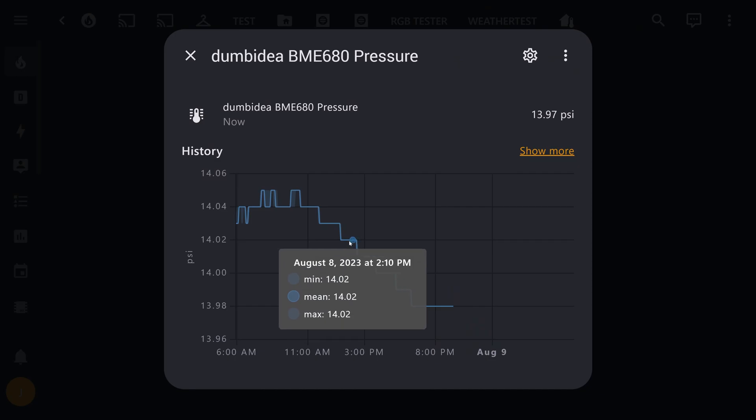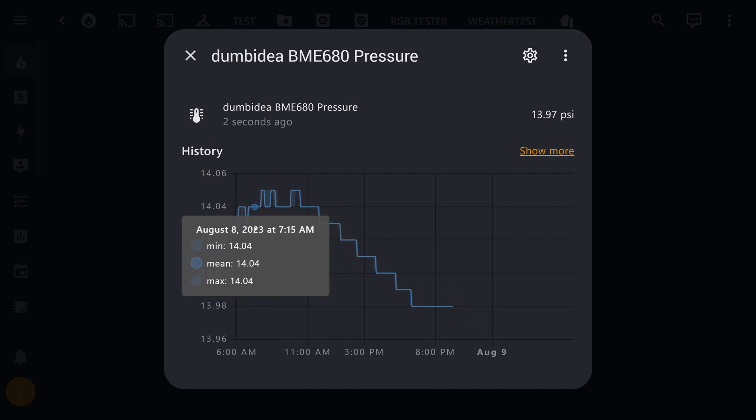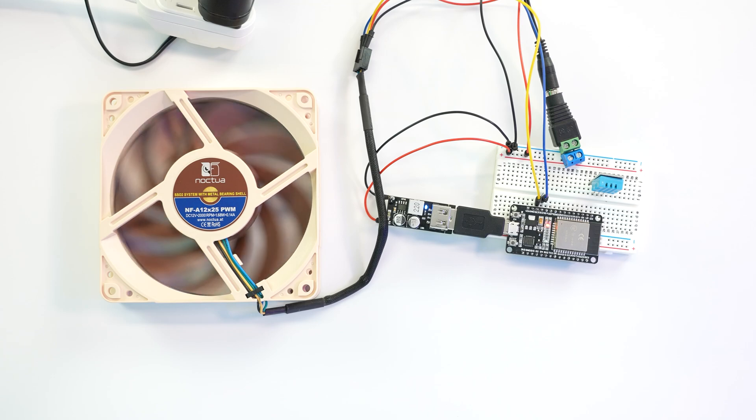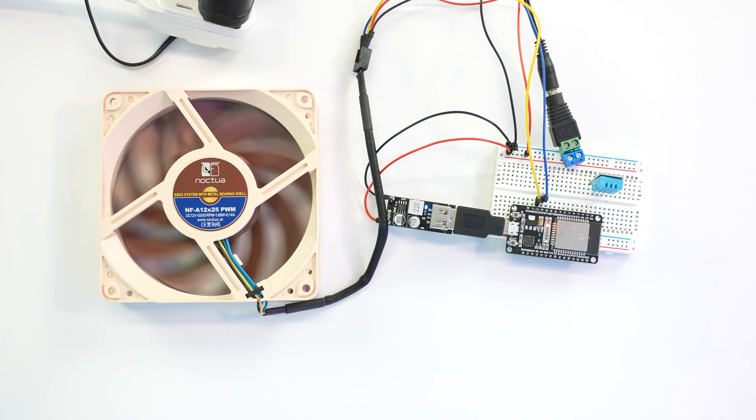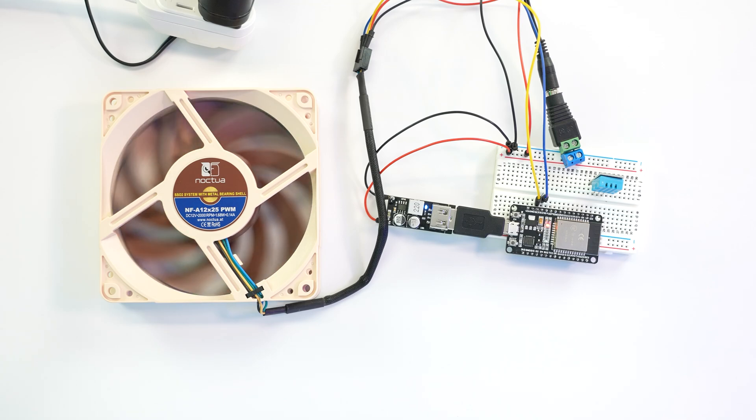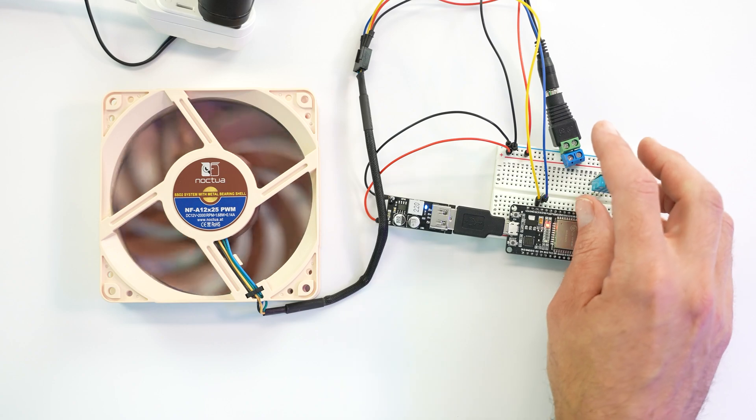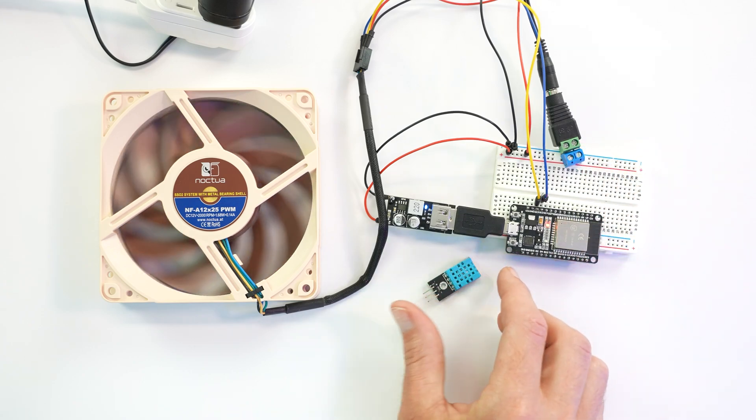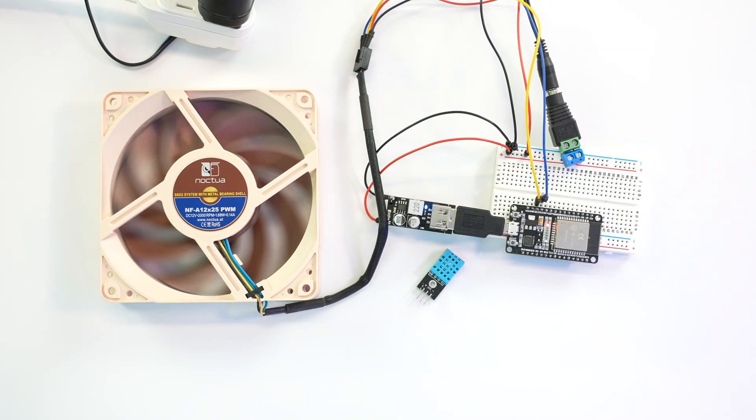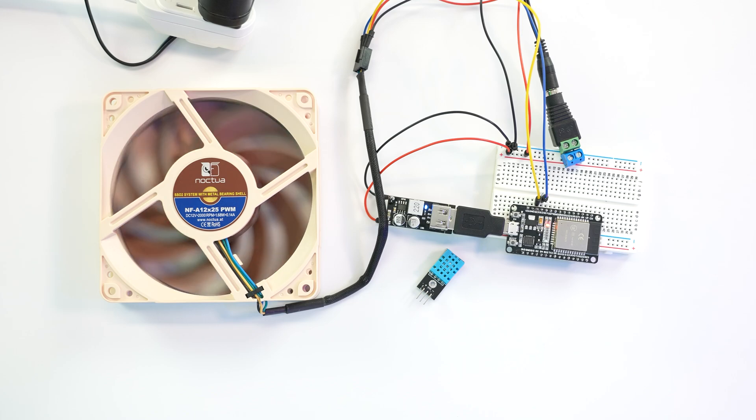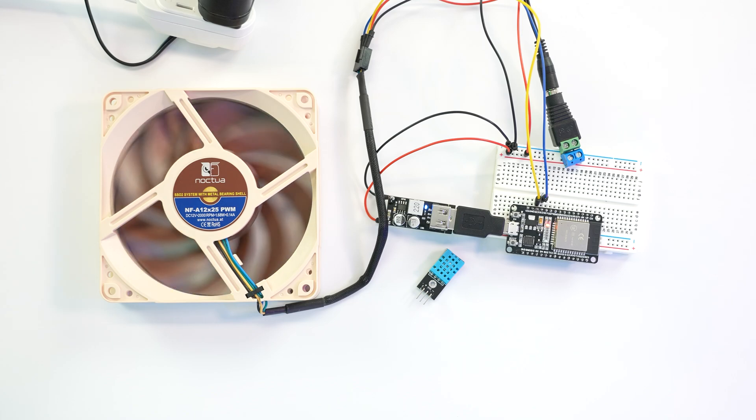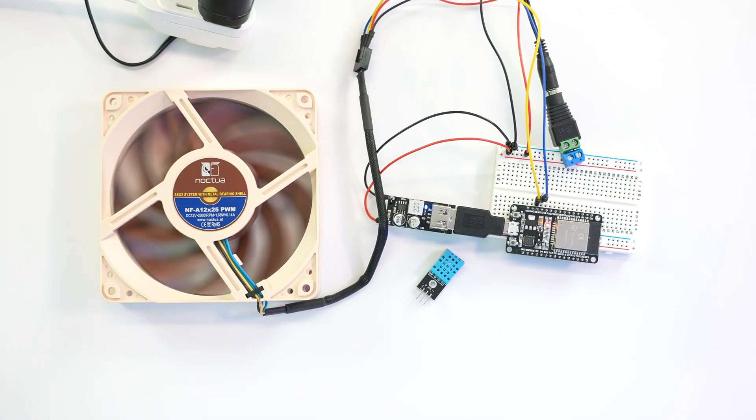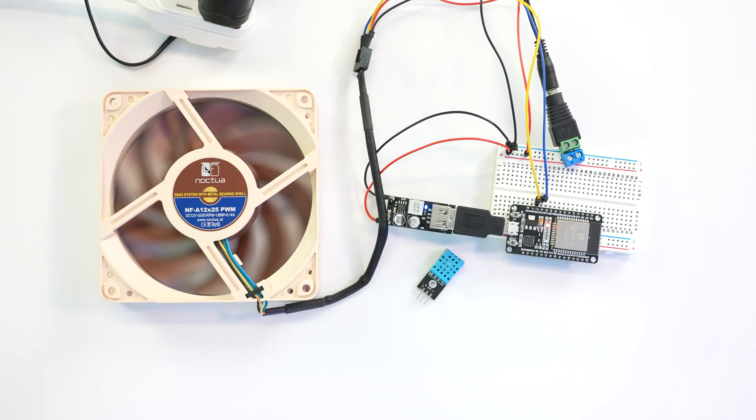Before you go though, I ask you, do you want a challenge? If so, check out my last ESPHome tutorial that covers how to control the speed of a PWM computer fan remotely using this very same ESP32. Do you think that you can combine these two tutorials to make a functional, automatic fan that uses temperature to control the speed? Let me know what you think about that in the comments section down below.